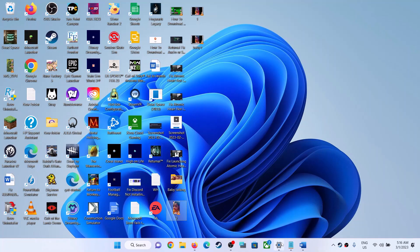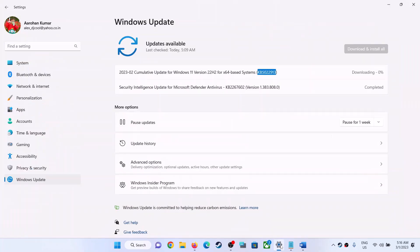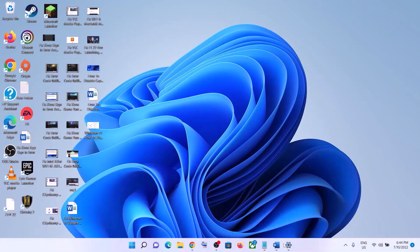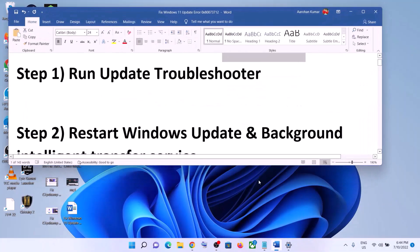Hello guys, welcome to my channel. Today in this video I'm going to show you how to fix when you are unable to install the update KB5022913 on your Windows 11 computer.